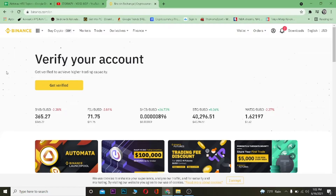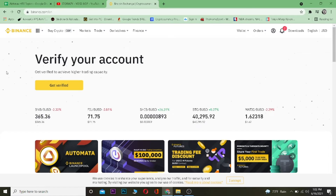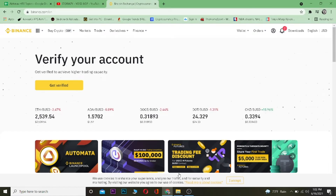And if you guys want to sign up into Binance, you can use our referral link down in the description. If you use that link, you can get up to ten dollars bonus while signing up, so be sure to use that referral link. Let's get started with today's video.